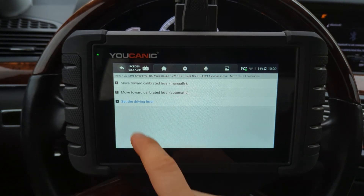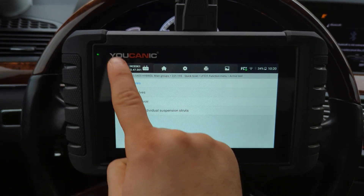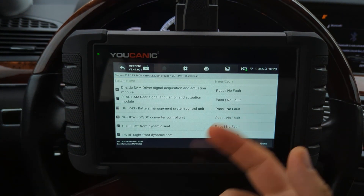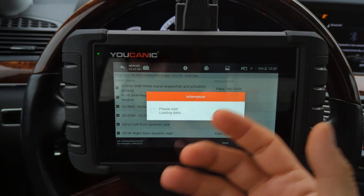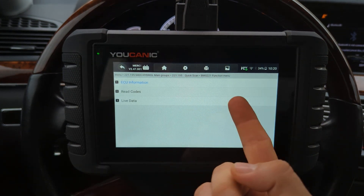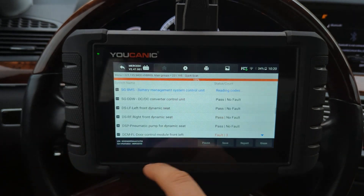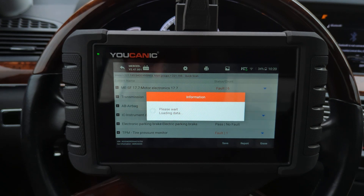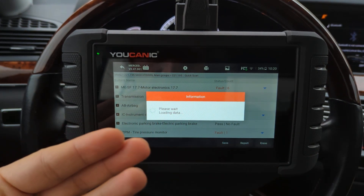That's only if your vehicle has air suspension. You can do that with any other control modules — you can enter them, look at the data, do some tests. A lot of them have active tests or bidirectional tests, some do not. For example, if you enter the hybrid battery system there's no active test you can do there. Similarly, if you enter your airbag control module you're not going to have any active tests.